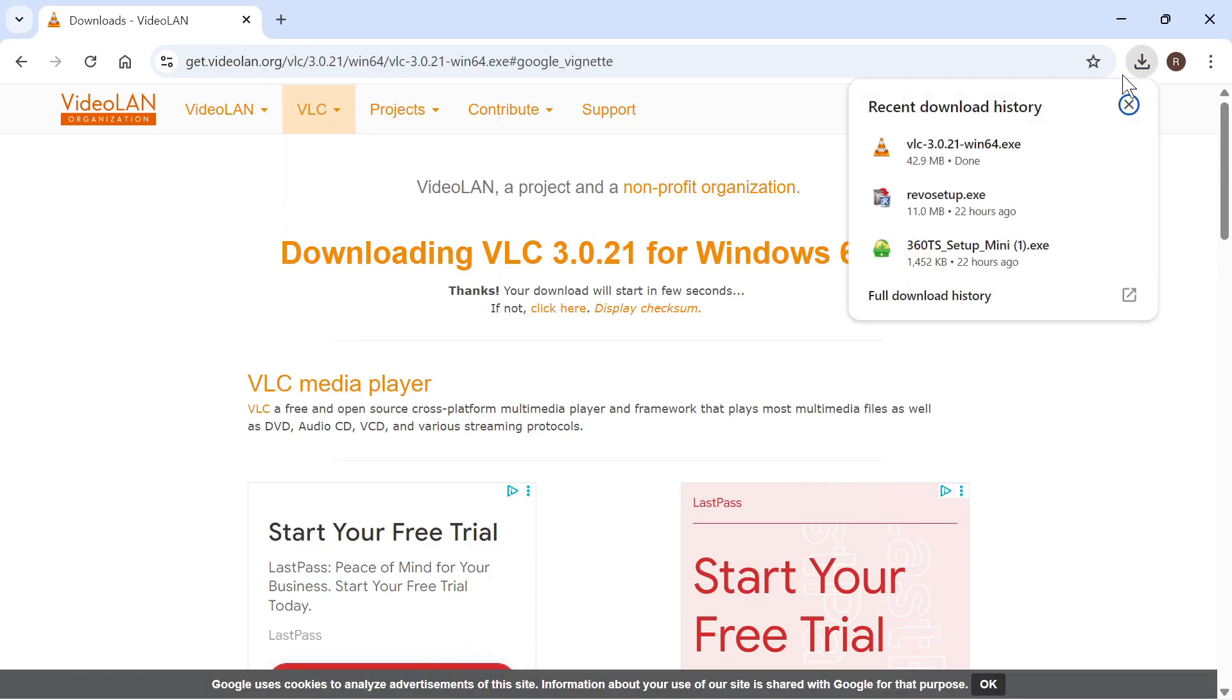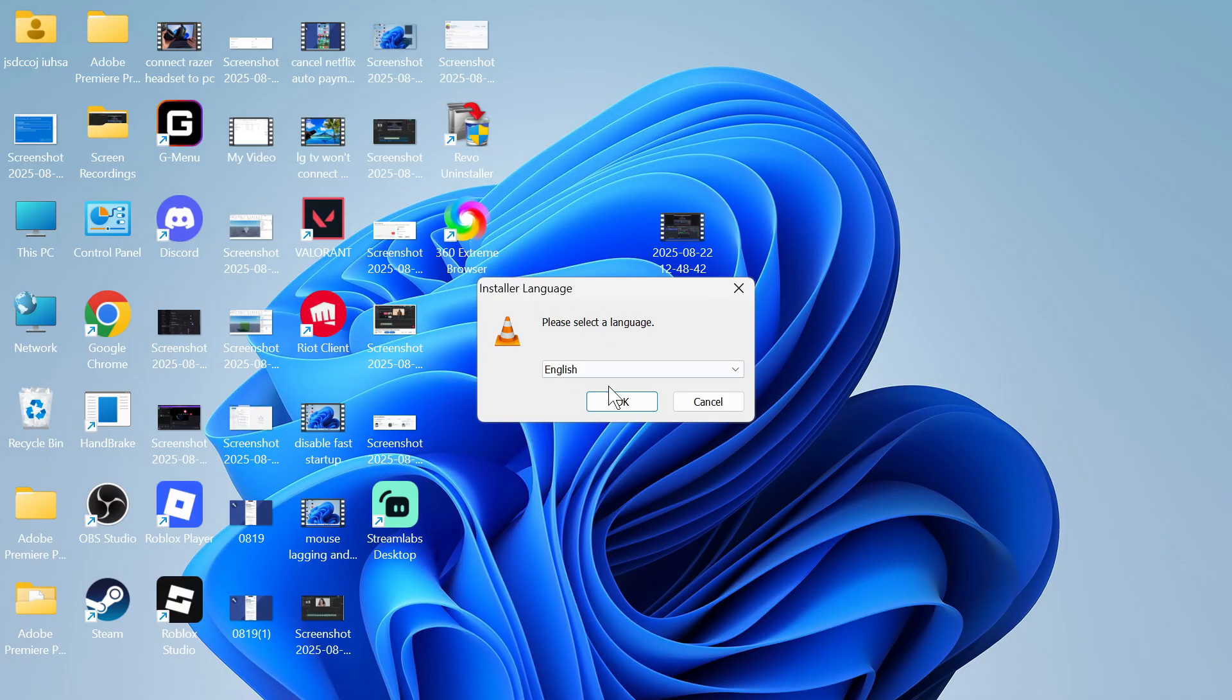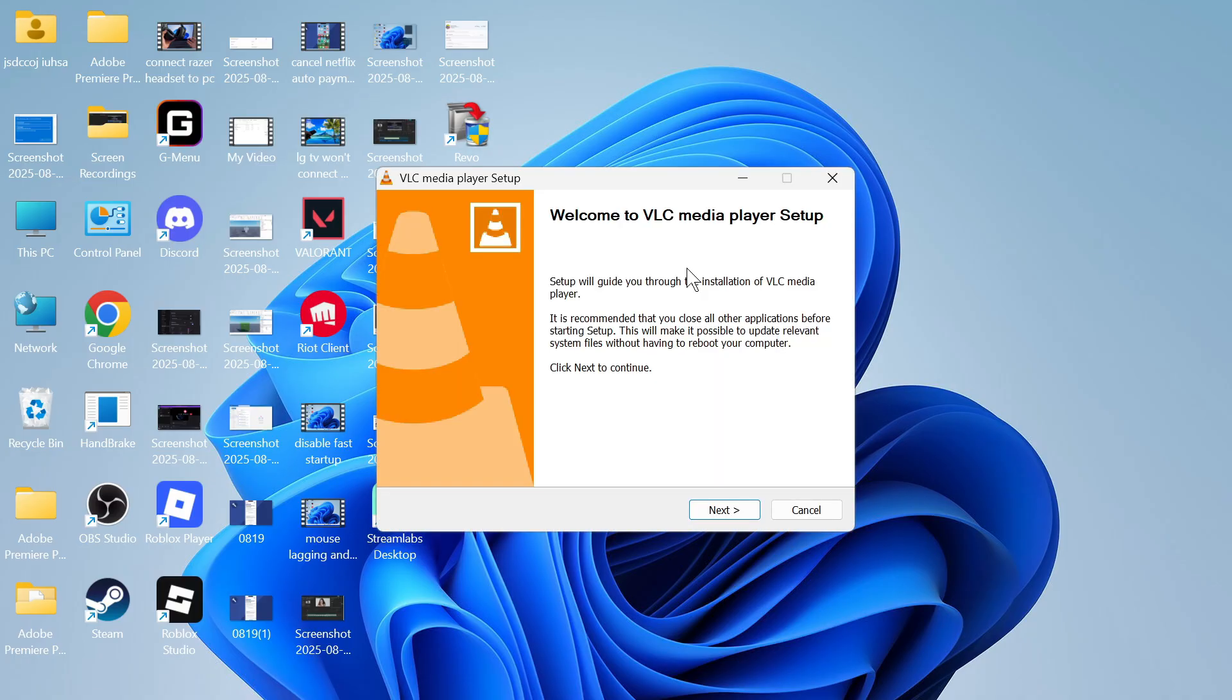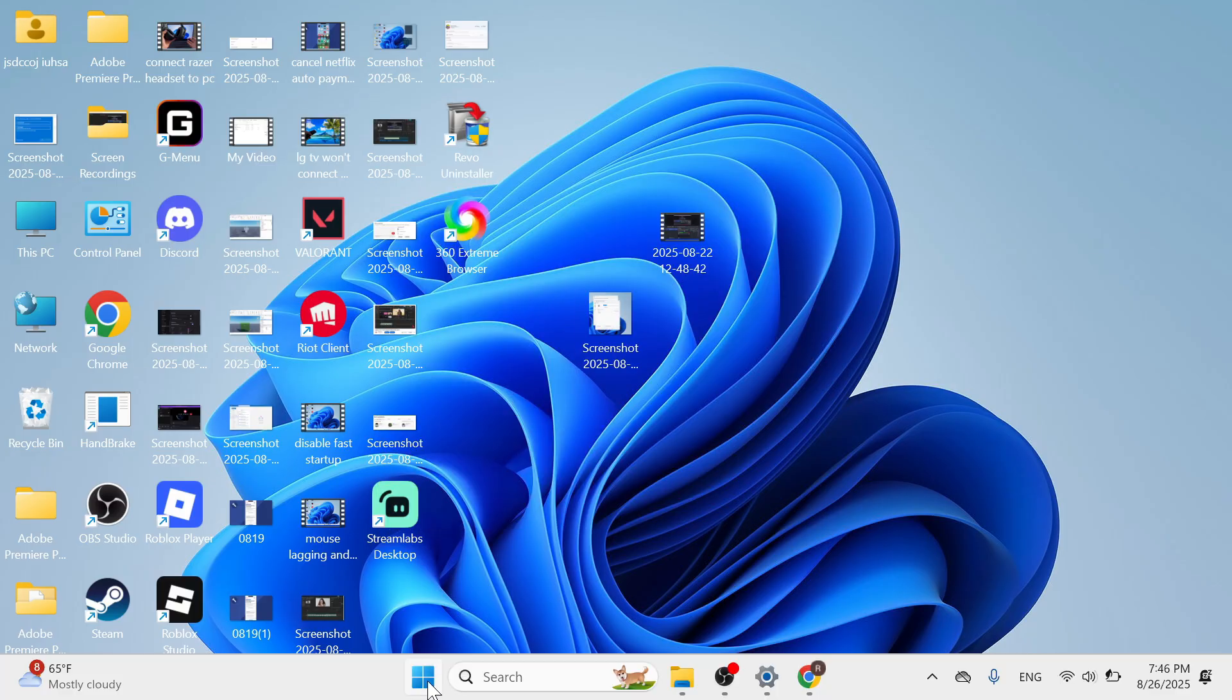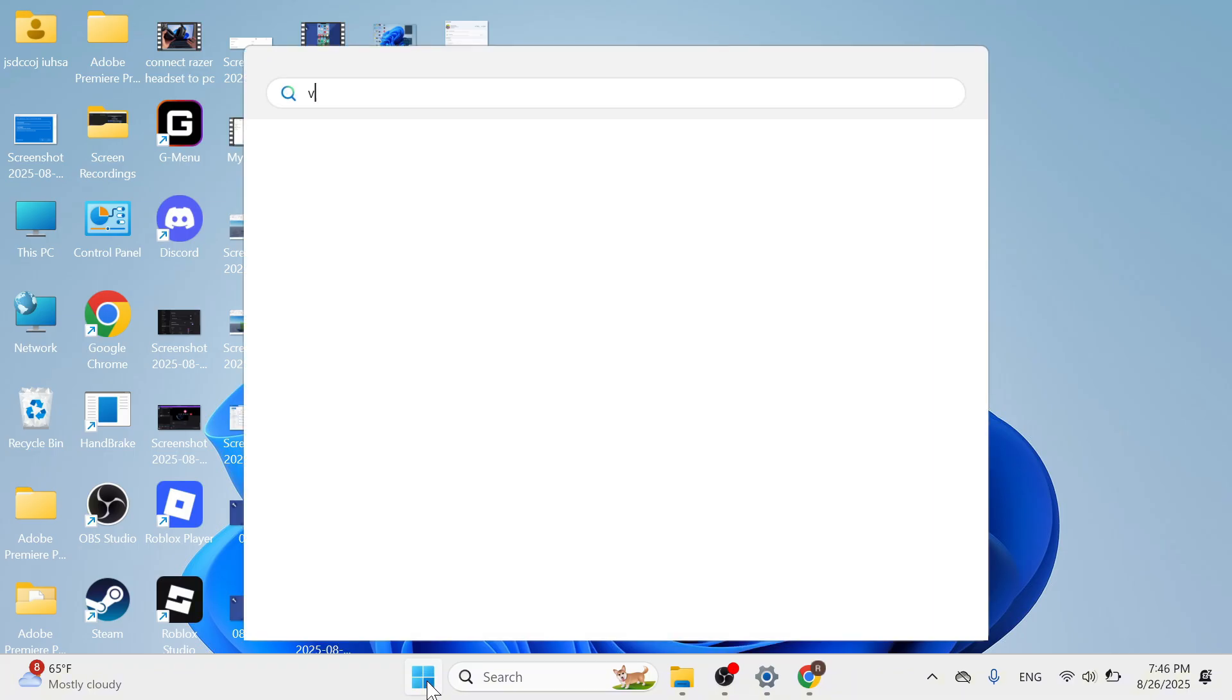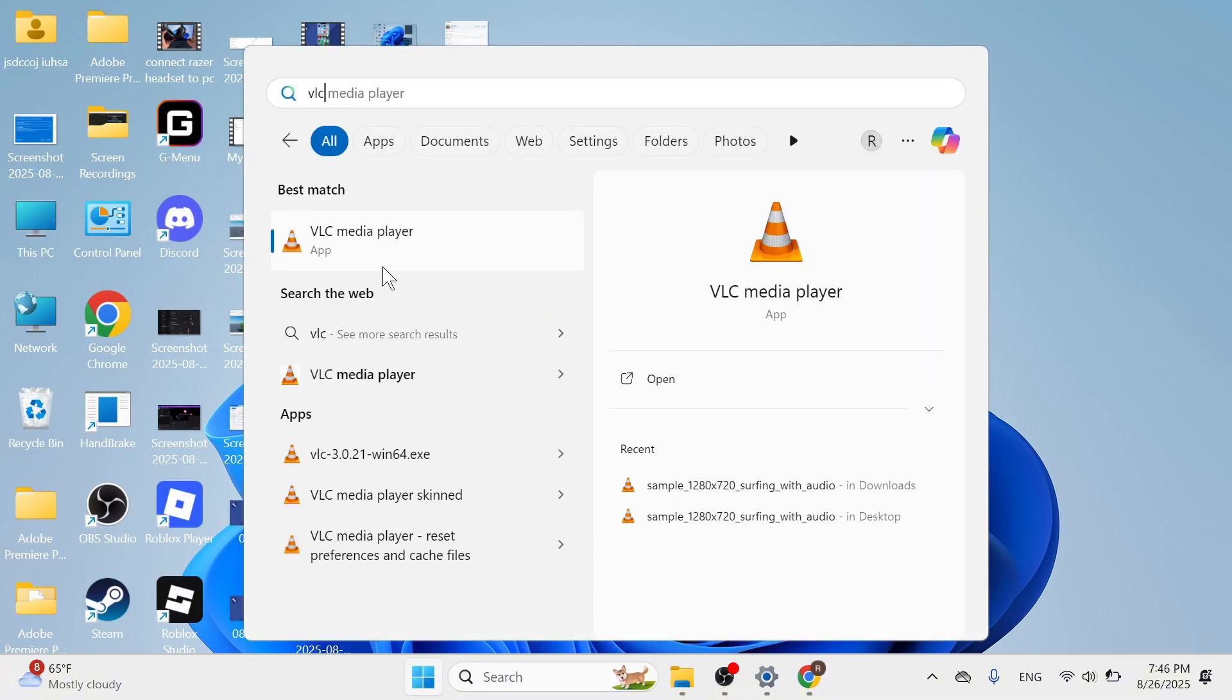So once it's finished downloading we're just going to open up this executable file and you can now go through the steps to install this onto your system. Now once you've installed the application simply open up your start menu and we're going to open up VLC media player.